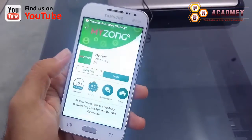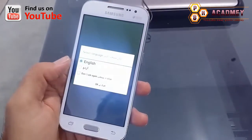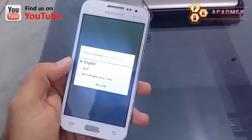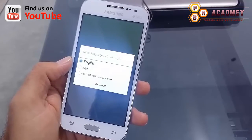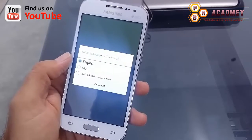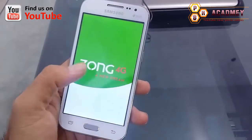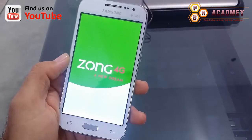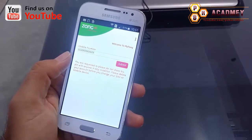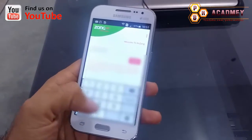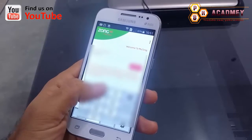Now I'm going to open the app. It's asking me whether I want English language or Urdu language. I prefer English, so I will select the English language, and then I'll tap in my number.